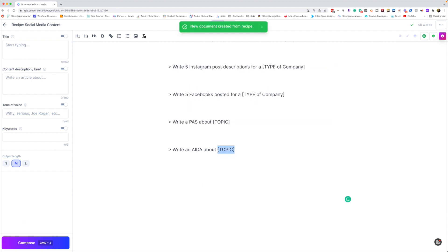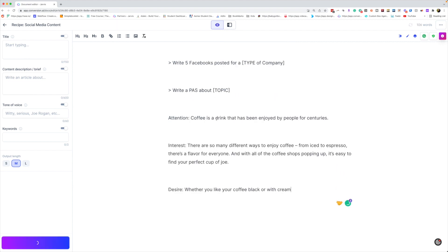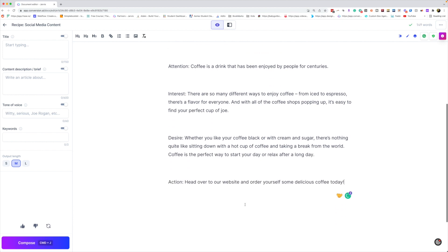So then the next one is going to be the AIDA topic. We'll just put coffee and do that. There you go. You have attention, interest, desire, and action.